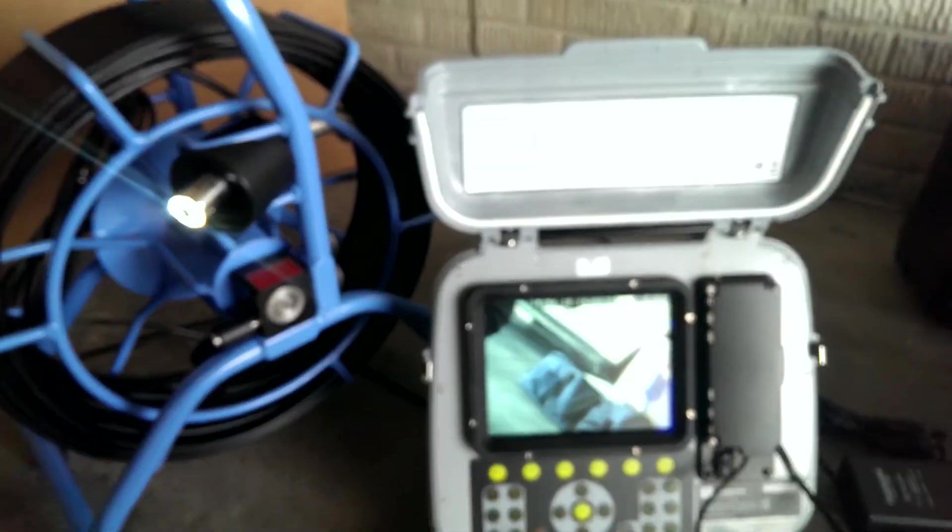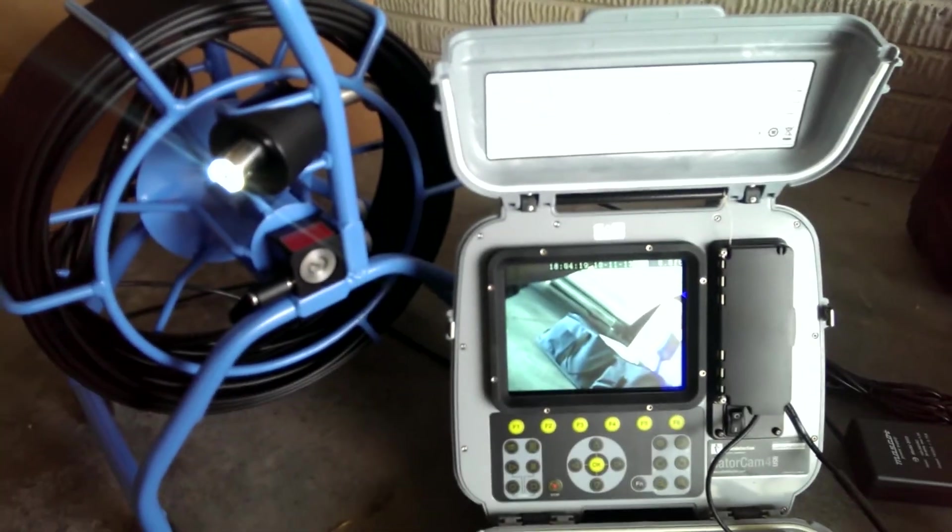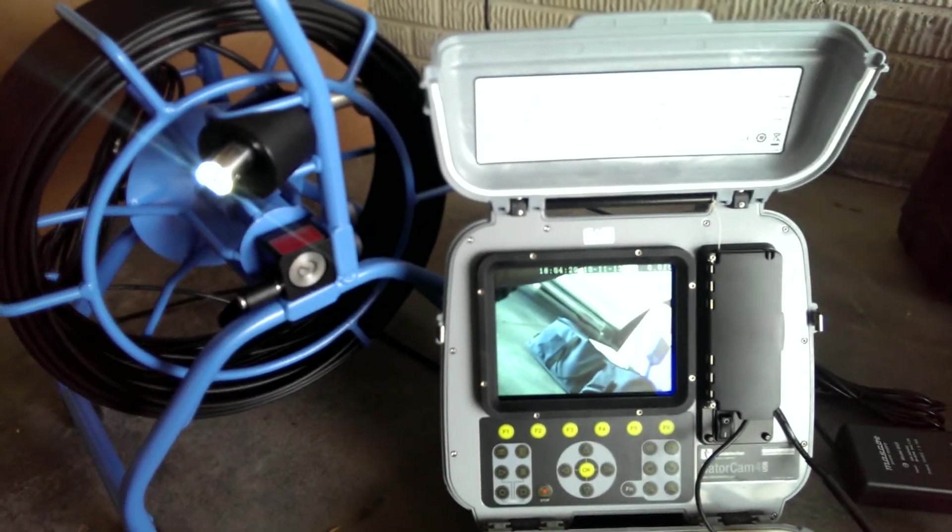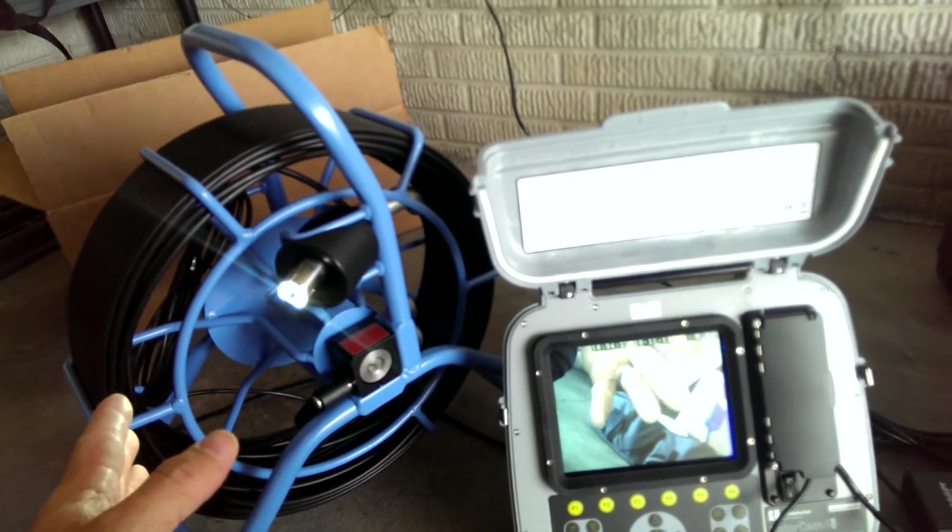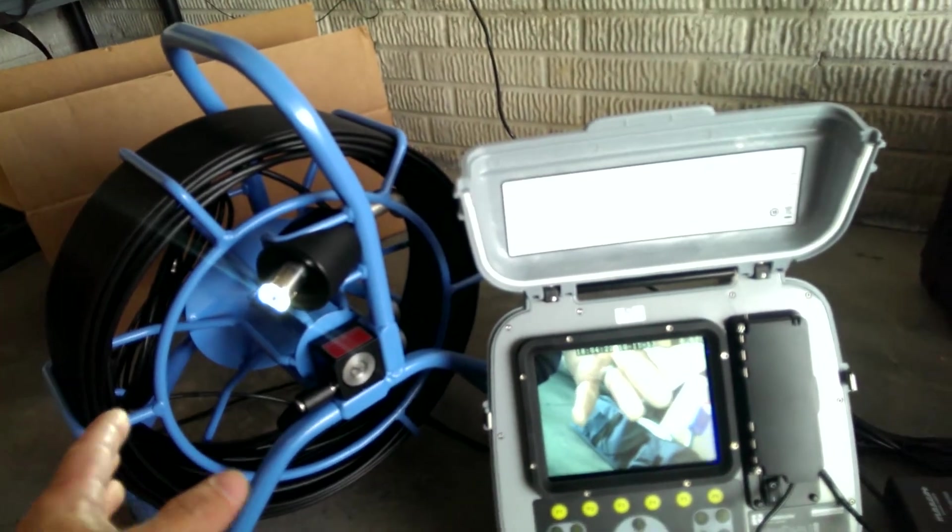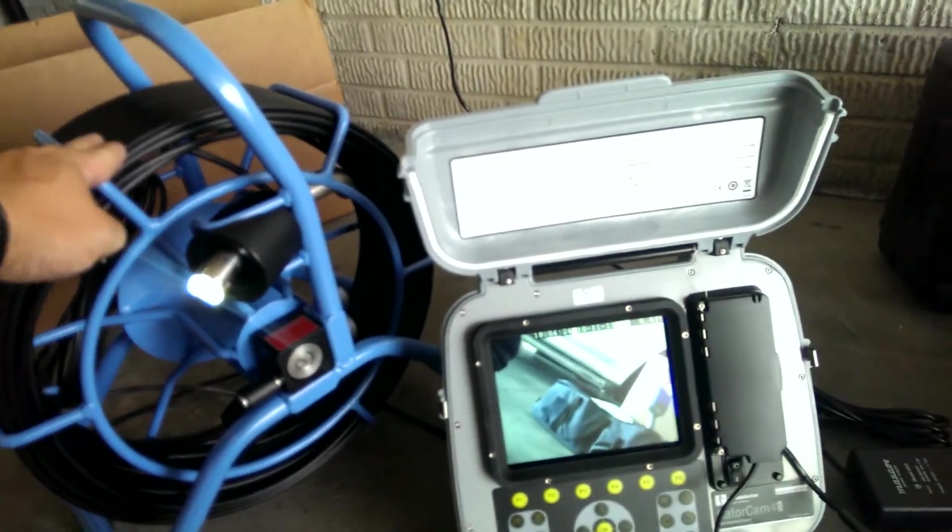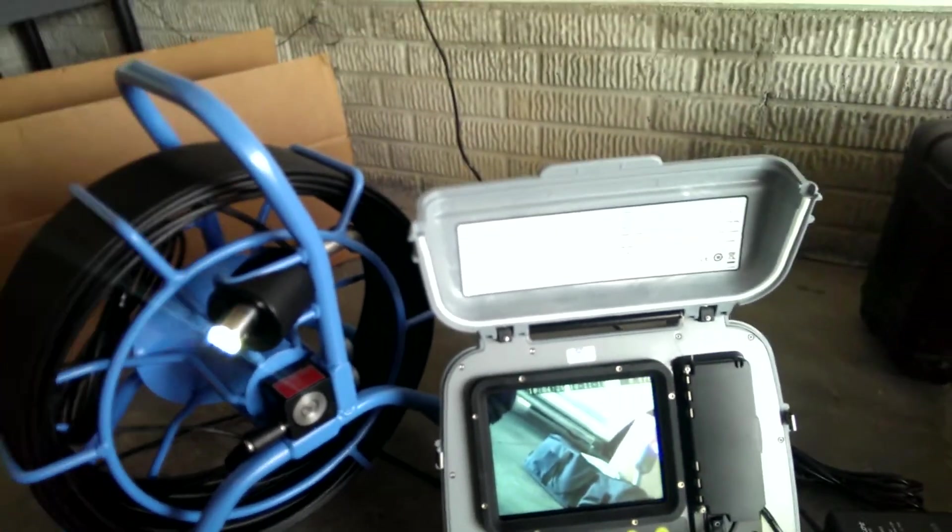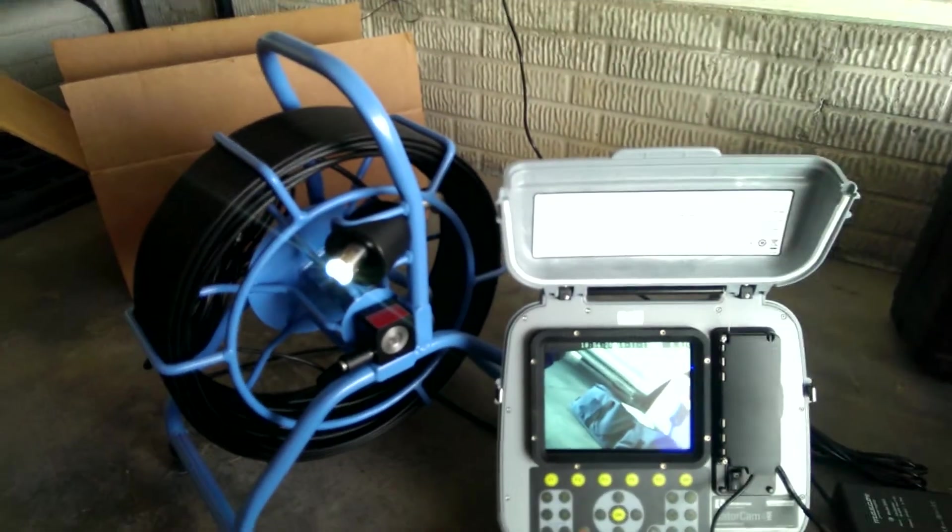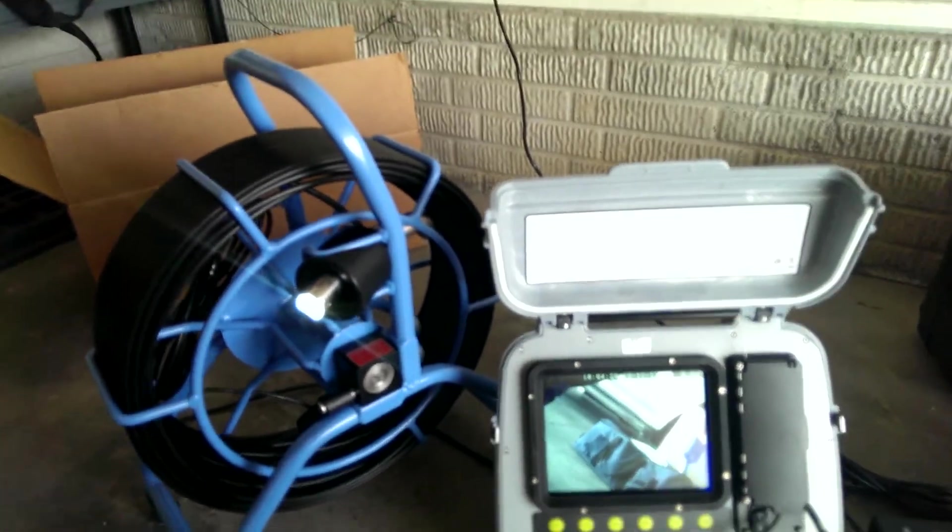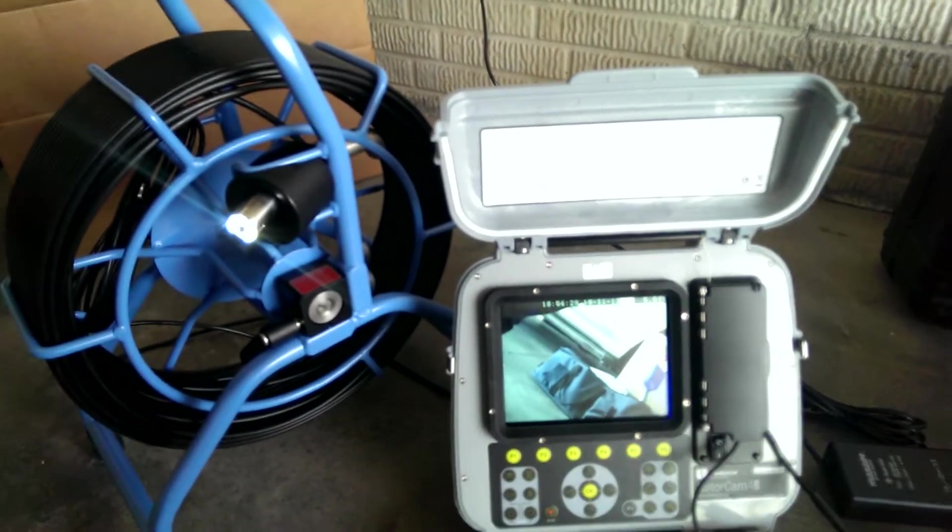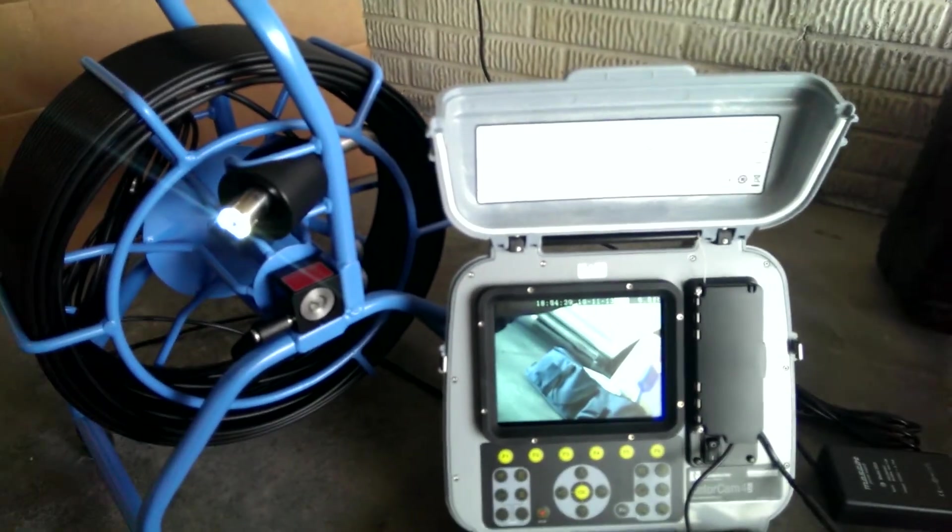Video demonstration of the GatorCam 4 plumber system by Radio Detection. Now this is a 200 foot system I have here, 200 foot reel. You can see it's a pretty small reel, easy to carry downstairs, and it's a one inch camera head that comes with the plumber system.